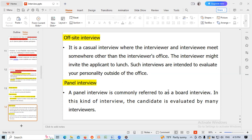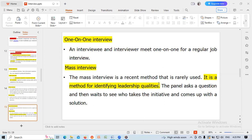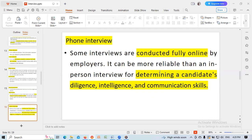A panel interview, commonly referred to as a board interview, is one where the candidate is evaluated by many interviewers. In a one-on-one interview, the interviewer and interviewee meet for a regular job interview. A mass interview is a recent method that is rarely used; it is a method for identifying leadership qualities, where the panel asks questions and then waits to see who takes the initiative and comes up with a solution. Some interviews are conducted fully online by employers and can be more reliable than in-person interviews for determining a candidate's diligence, intelligence, and communication skills.